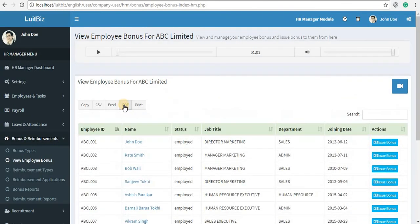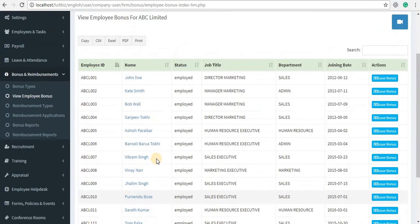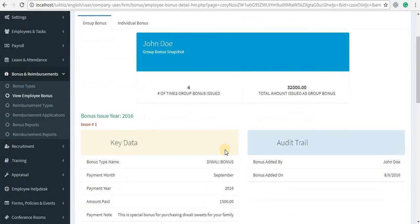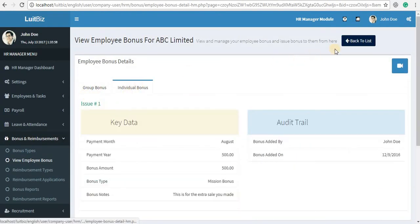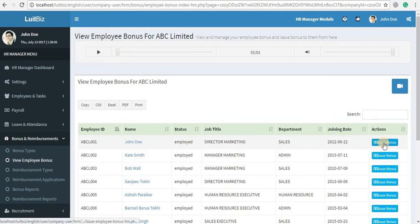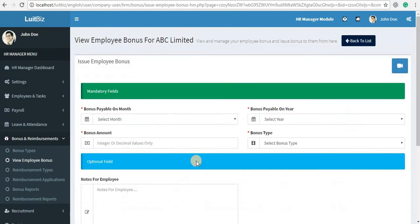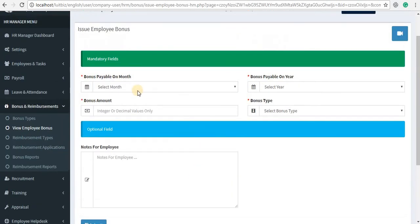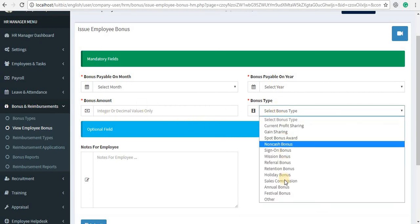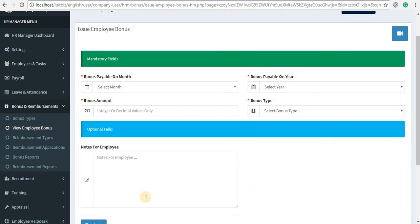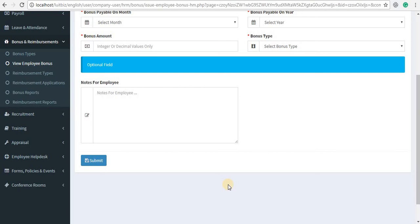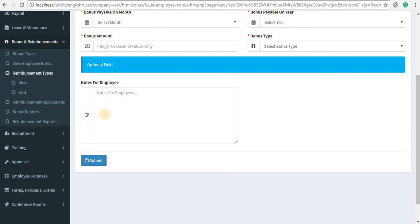Next comes individual employee bonus. If you want to give a performance bonus or any type of individual bonus, click on view employee bonus to see the list of your employees. Clicking on the name of an employee, you can view the group bonus and individual bonus they have received so far. To issue an individual bonus, click on the issue bonus link against the employee's name, select the month and year, enter the amount and the bonus type, and click submit.